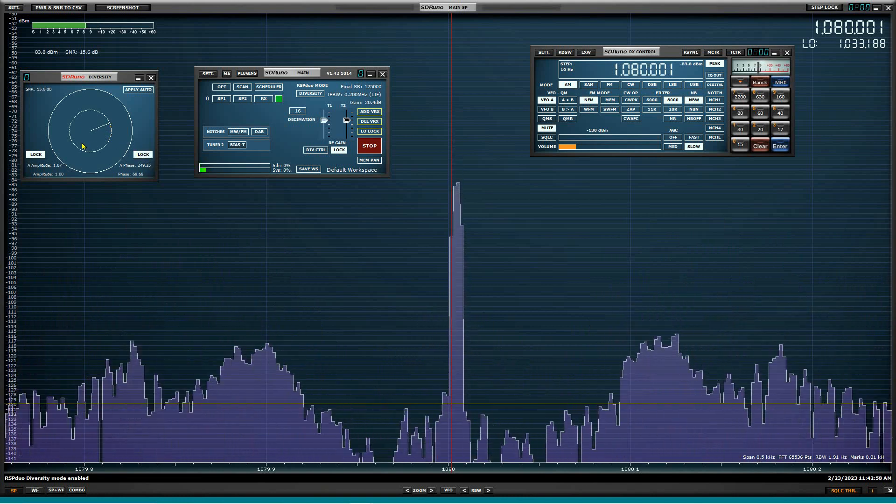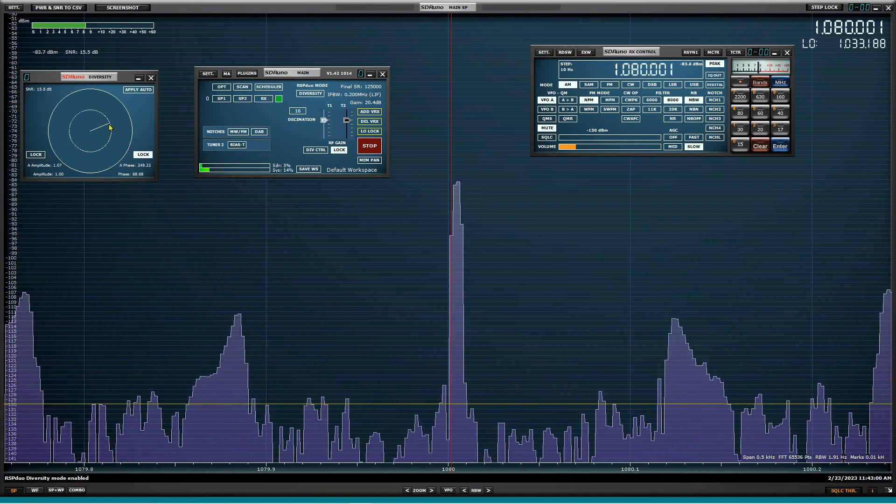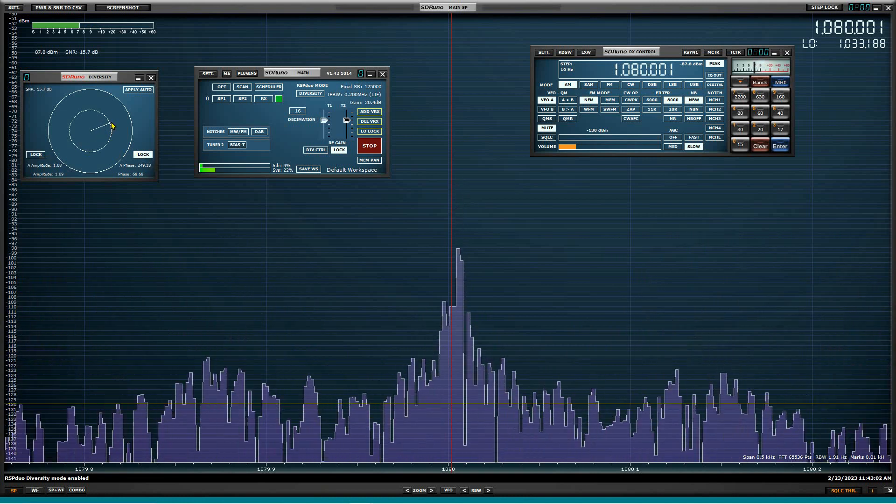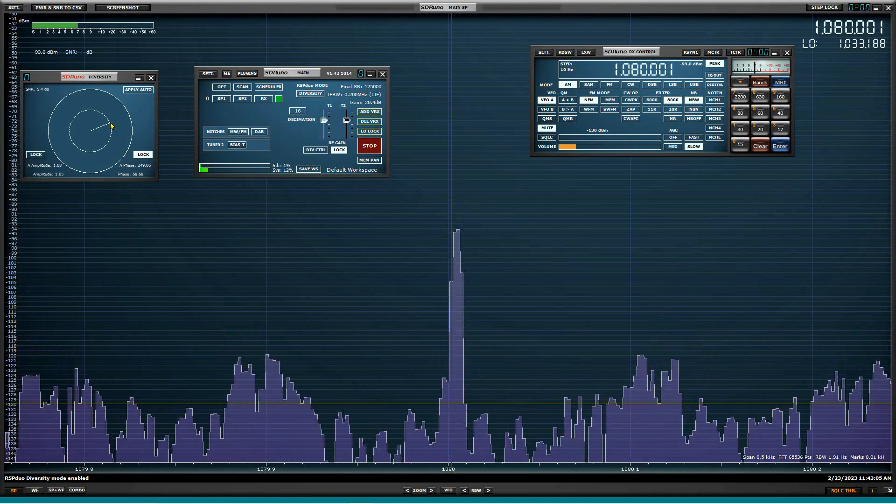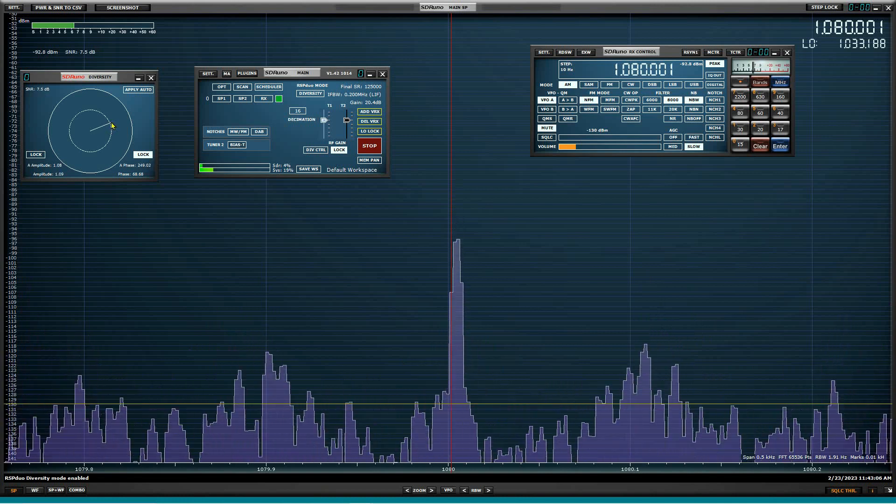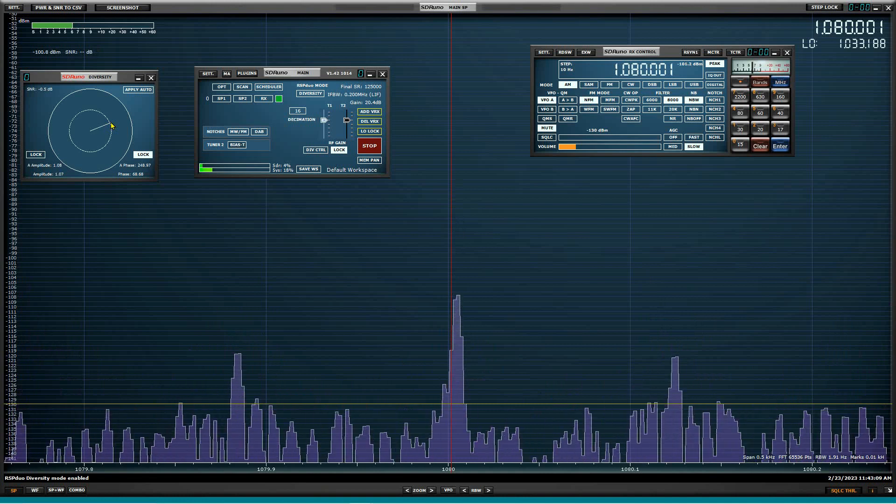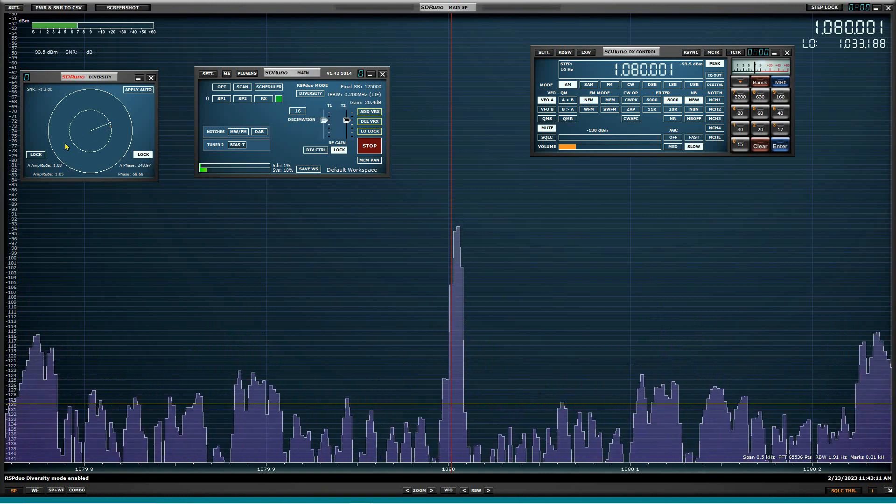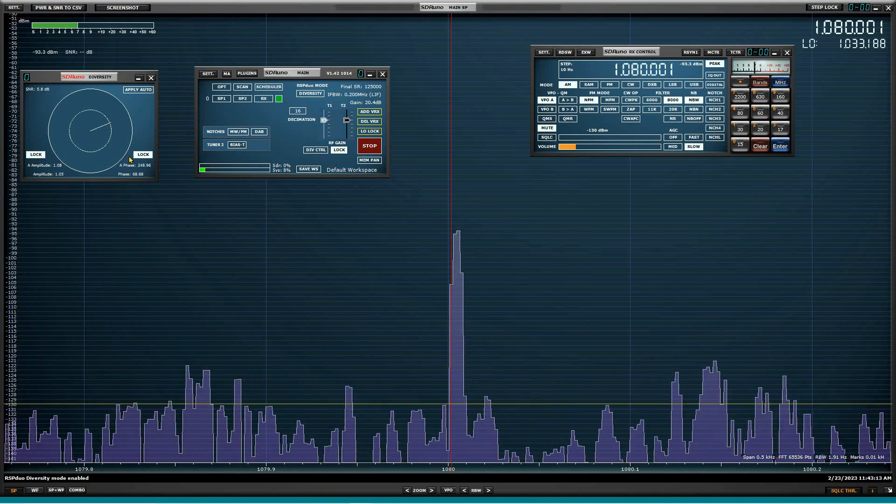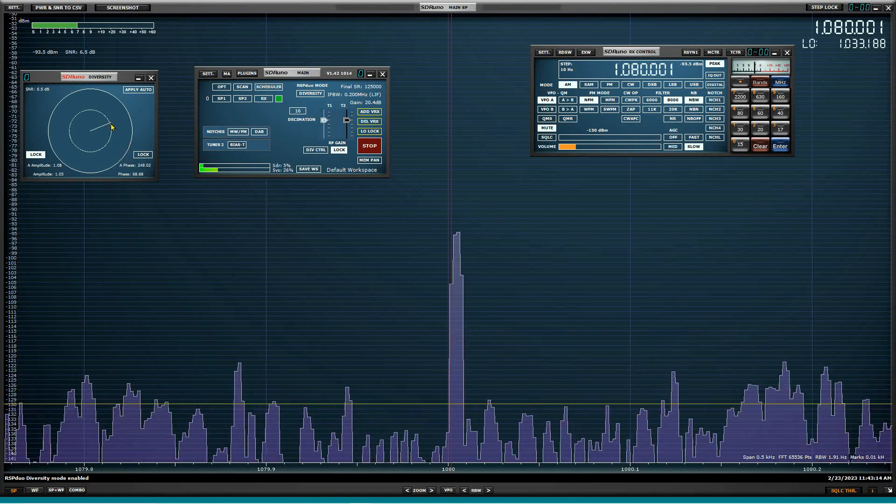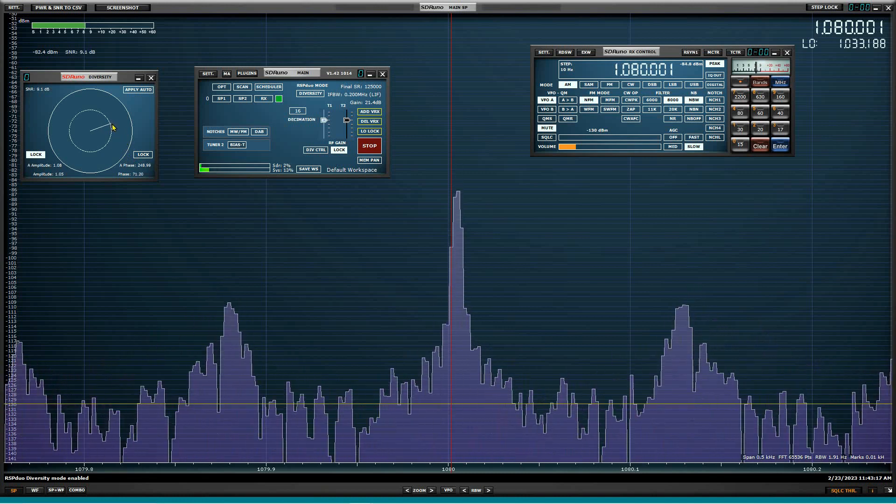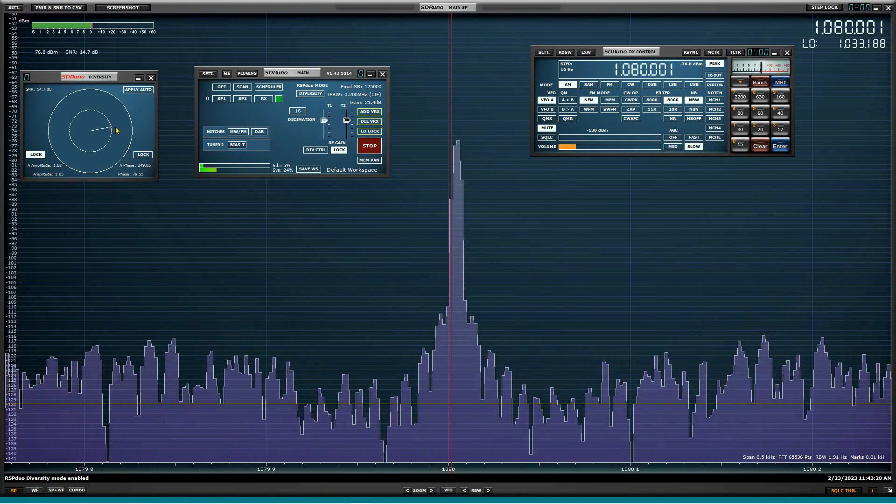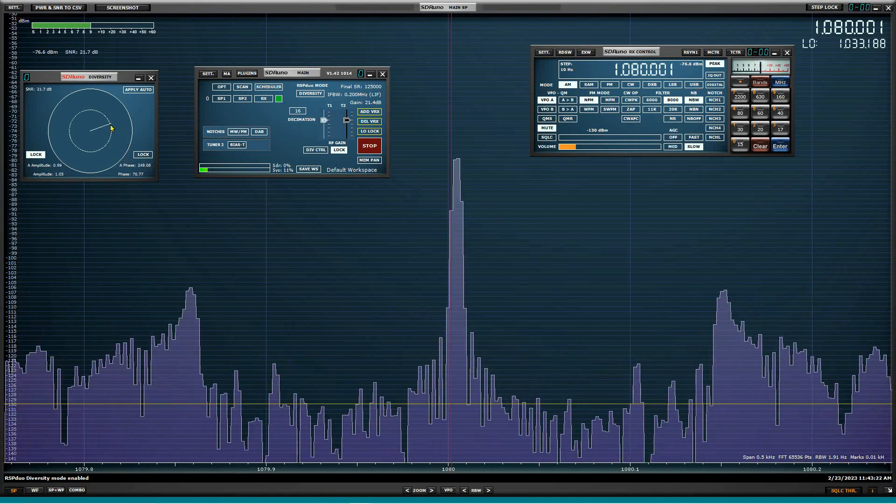Lock that. Go back and play with the amplitude some more. There we go. And we'll lock that and go back and see if we can do any more with the phase. Nope. I guess I had the phase pretty close to where it should have been.